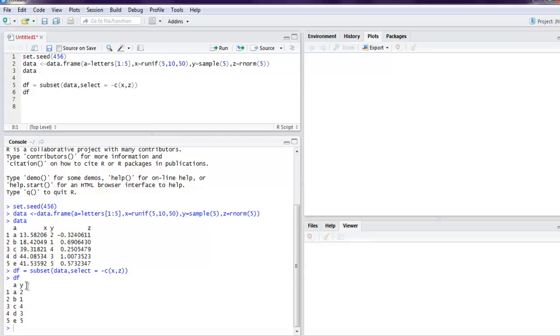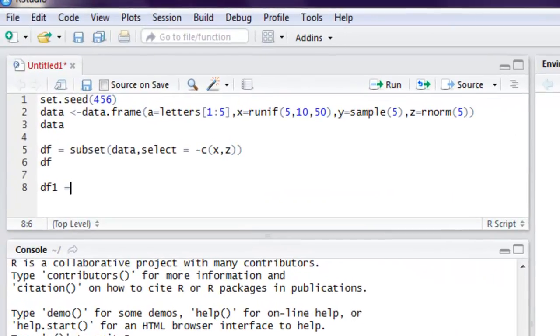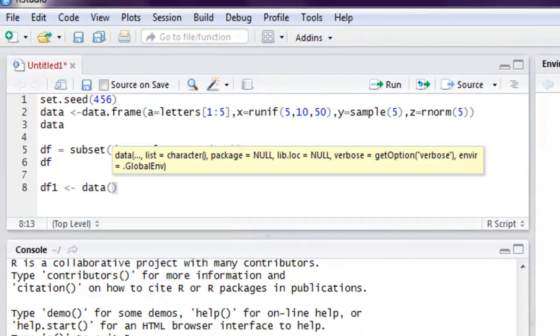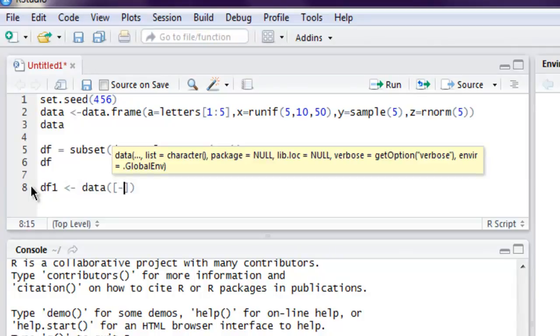Now the next example is dropping a column by index numbers. We'll use one more data frame, then call for data. Let's create one data frame.